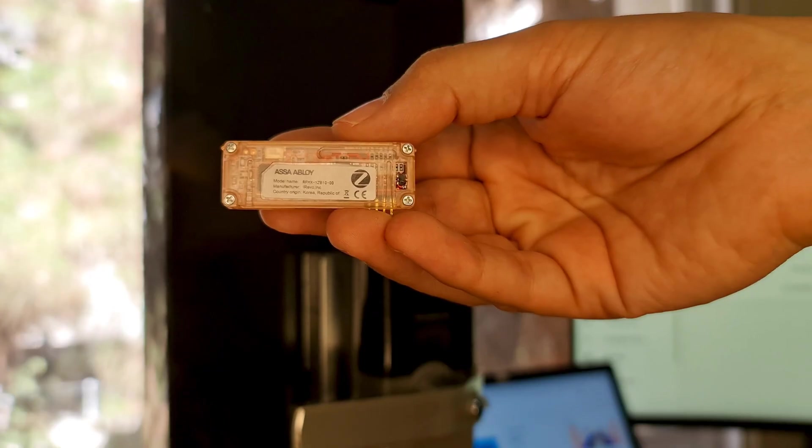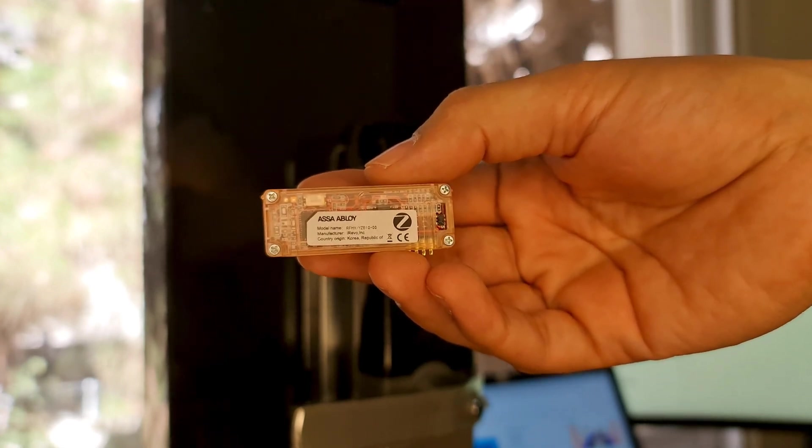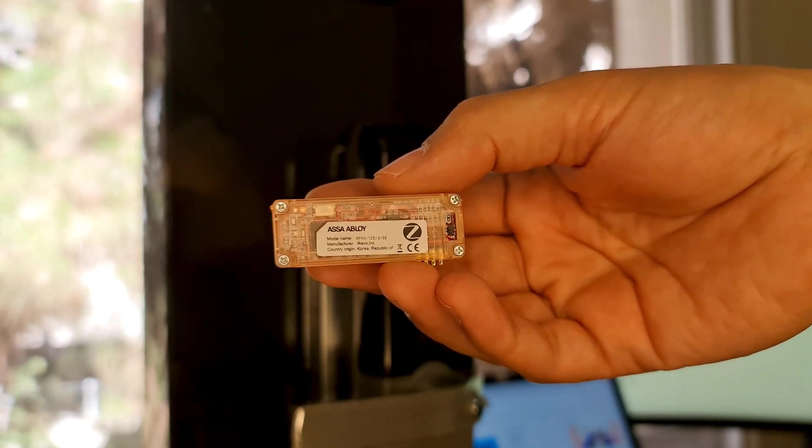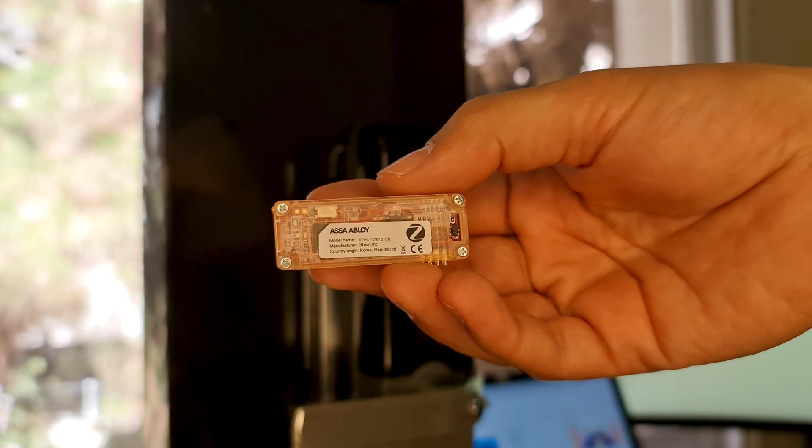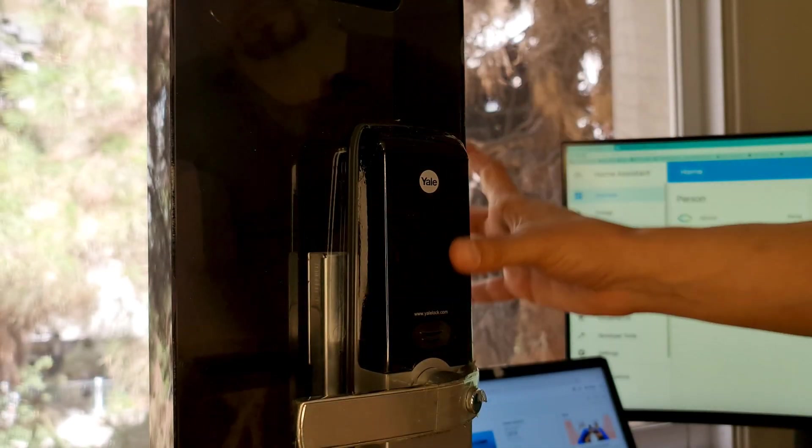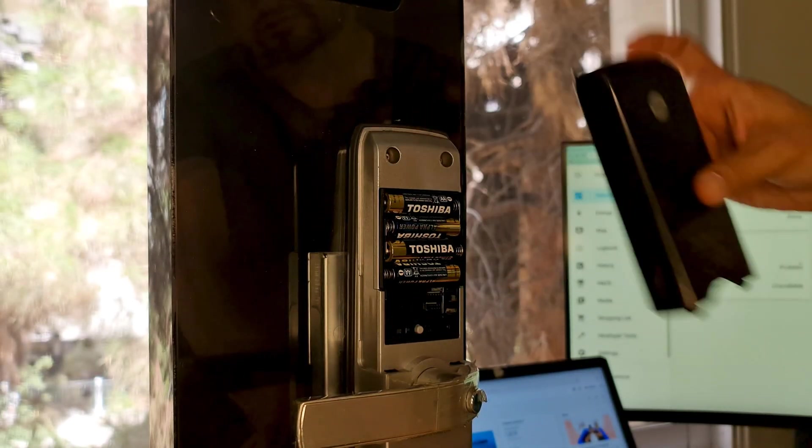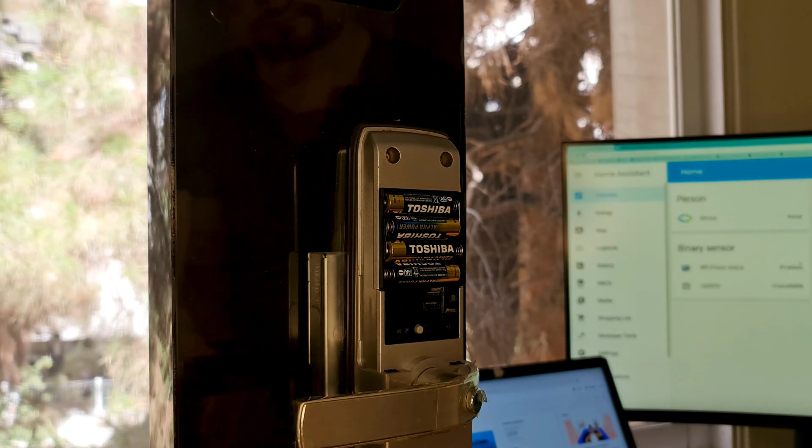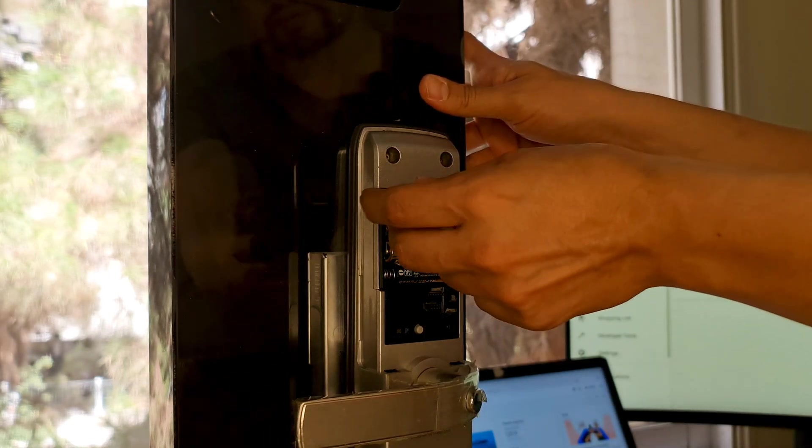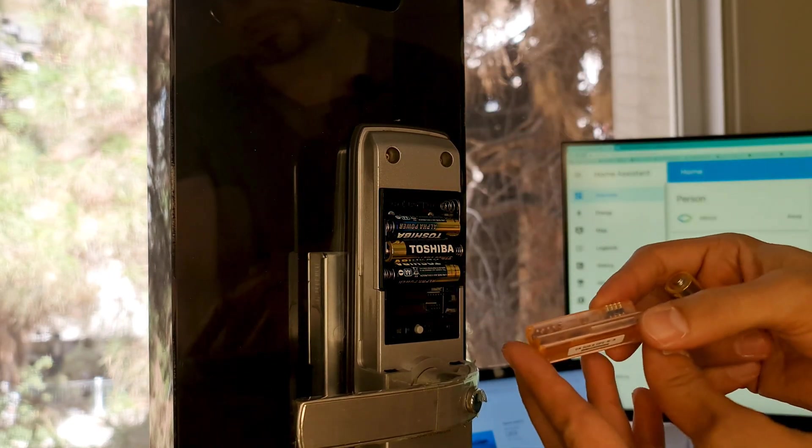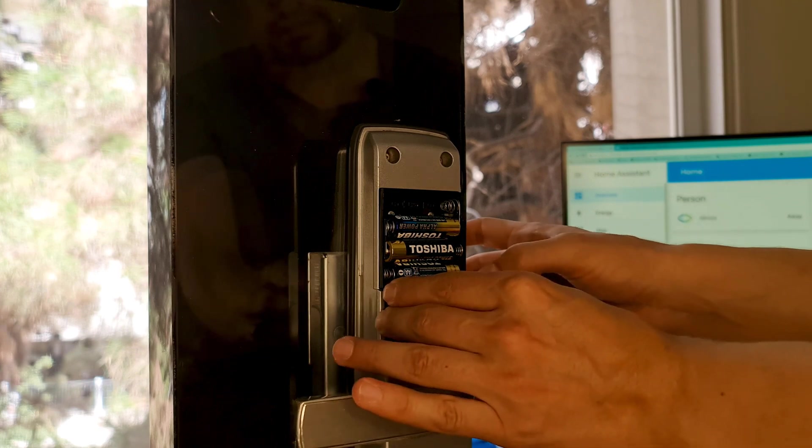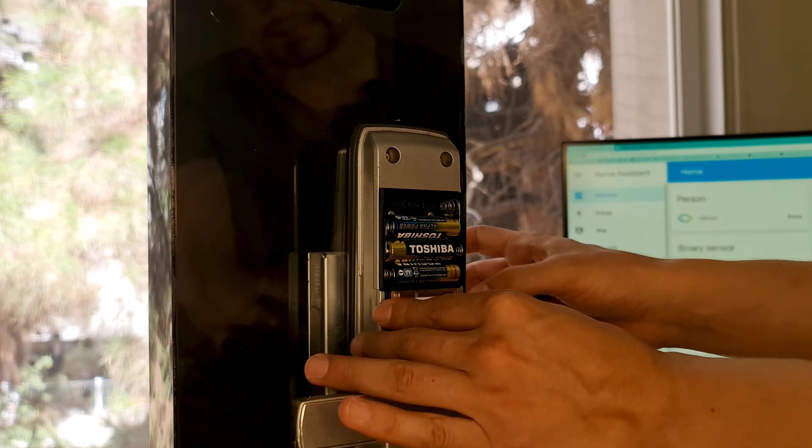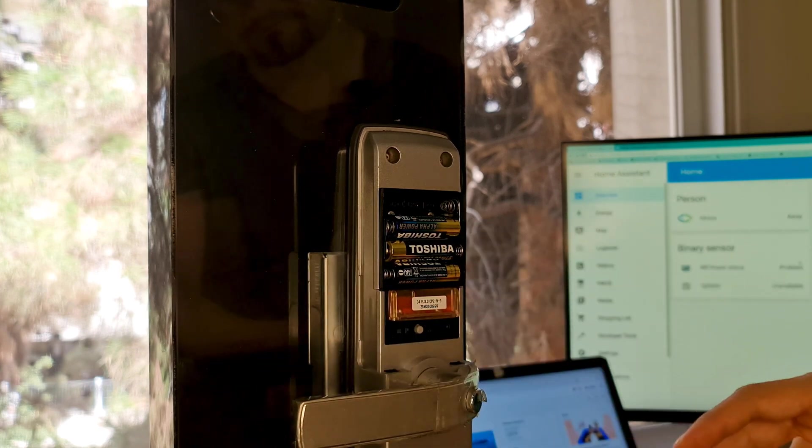First of all we have to install the Zigbee chip in door lock. To do so, remove the battery cover of the door lock, then remove one of the batteries and easily install the chip in the lock as easy as you see.